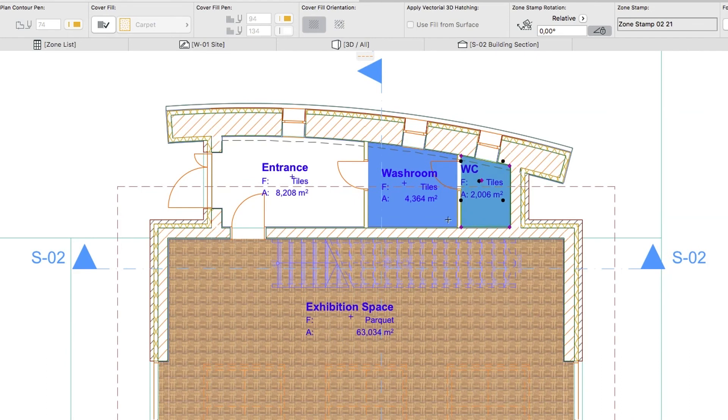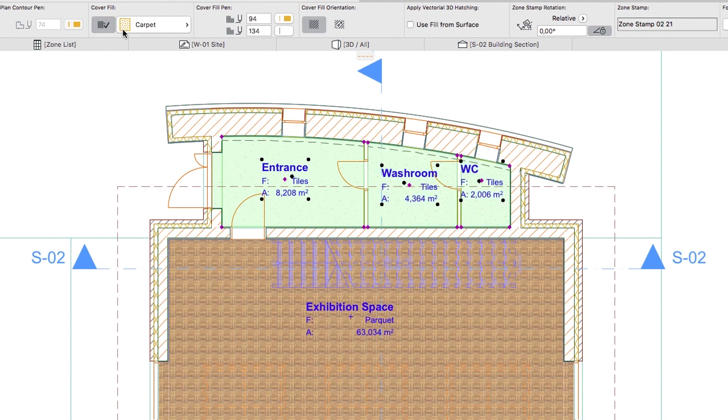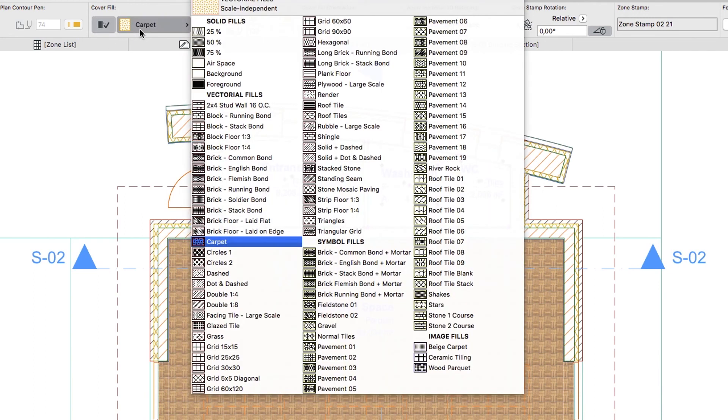Finally, change the Cover Fill of the small zones to the newly created Texture Fill and don't forget to deselect the zones.